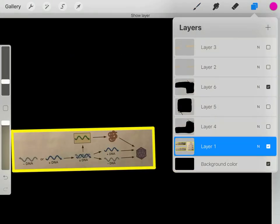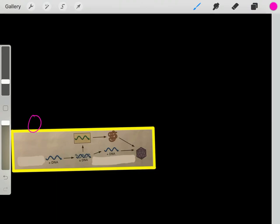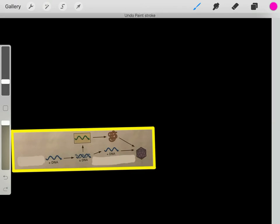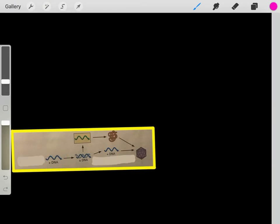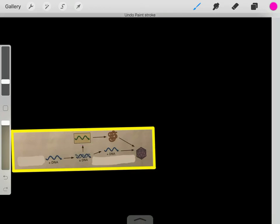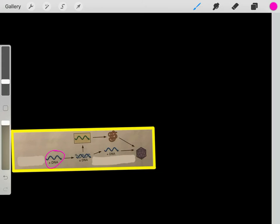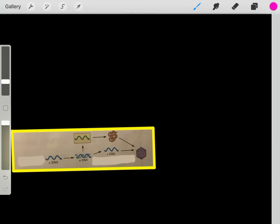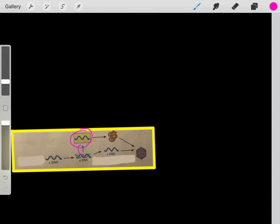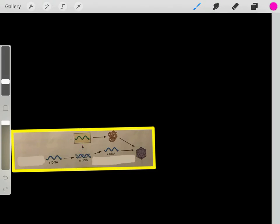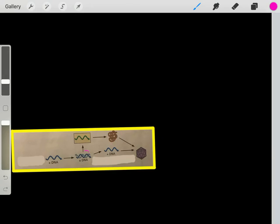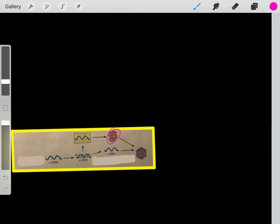Next example: a virus with a single-stranded positive-sense DNA genome. It has the same two priorities. First, we take the single-stranded positive-sense DNA and use it to create double-stranded DNA. Then we use that double-stranded DNA to create mRNA, which is directly translated into viral proteins. We also use the double-stranded DNA to create copies of the single-stranded positive-sense DNA — recreating the original viral genome. Now we have viral proteins and genome copies to create new viruses.